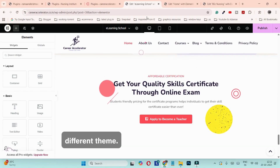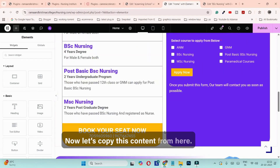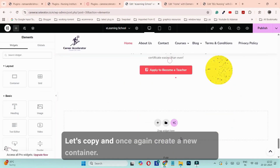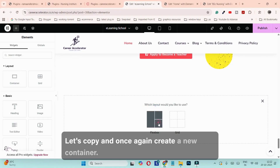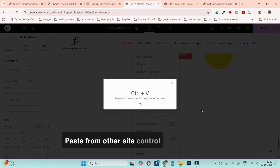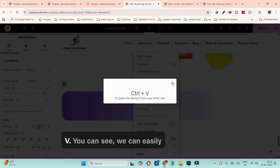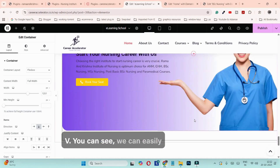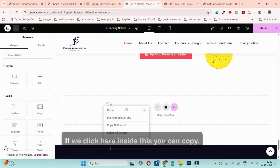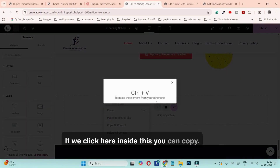Now let's come to the third website which is using a different theme. Let's copy this content, create a new container, and try 'Paste from other site.' You can see — if we click here in this empty space and use Ctrl+V, we can easily copy it.